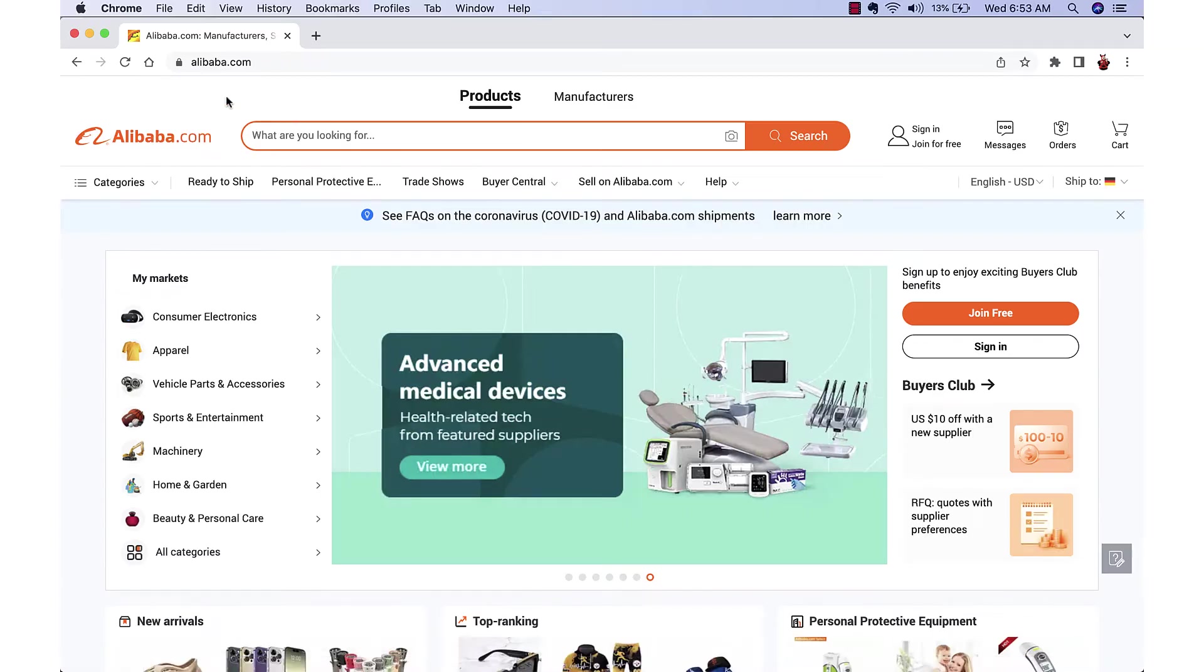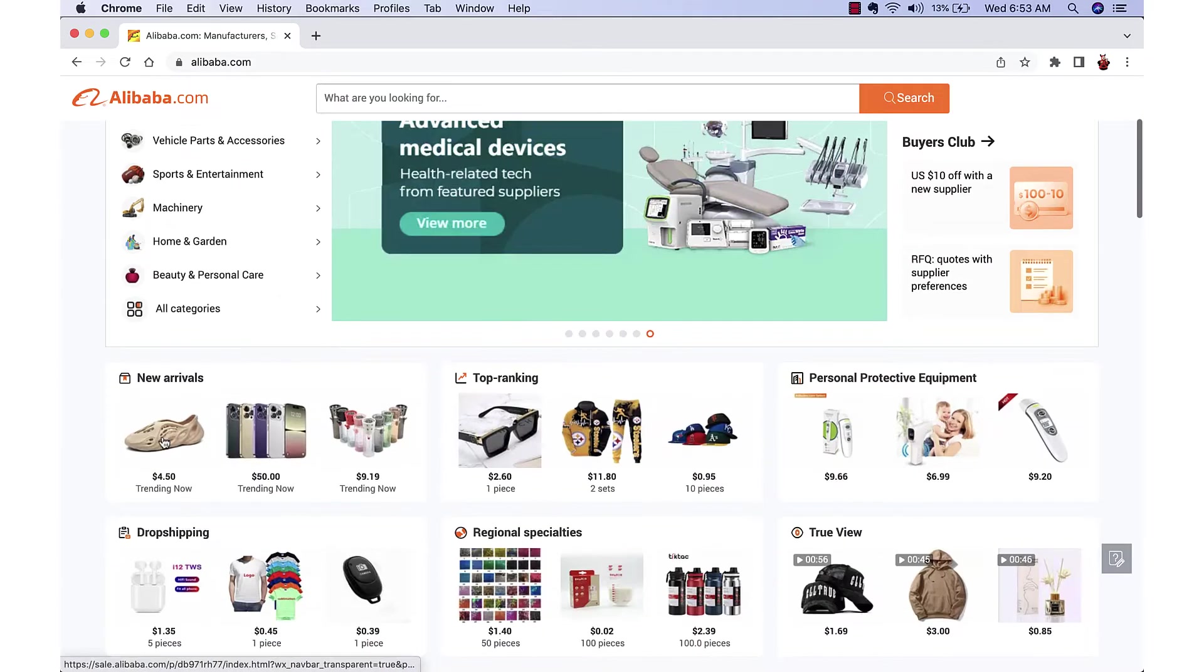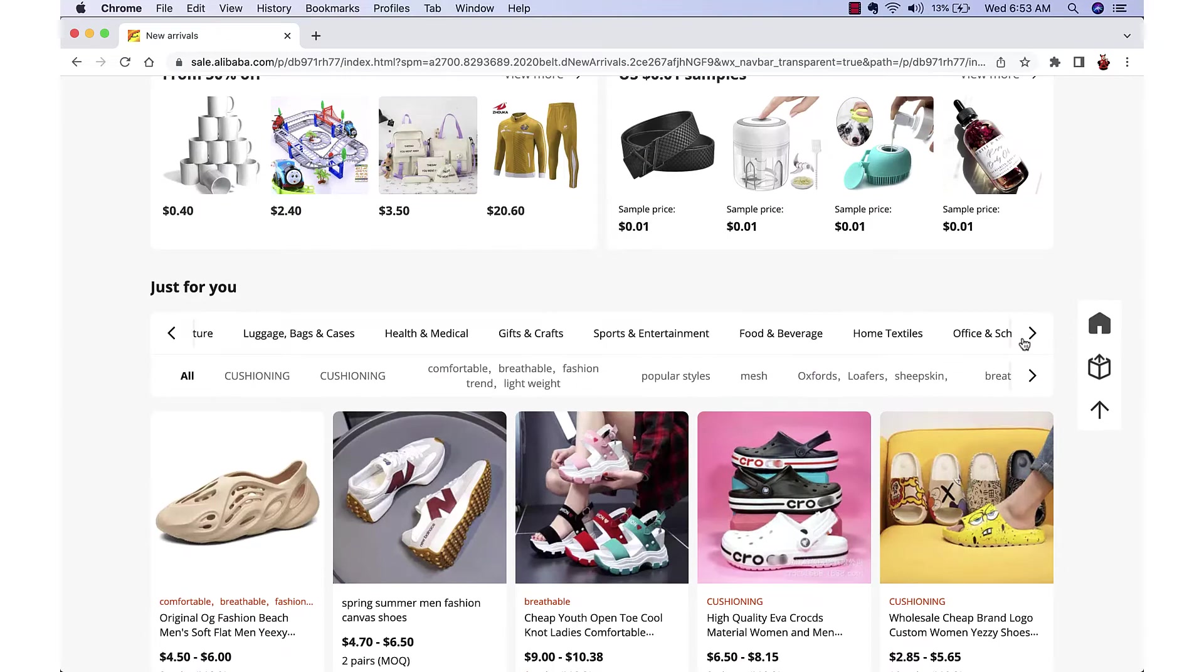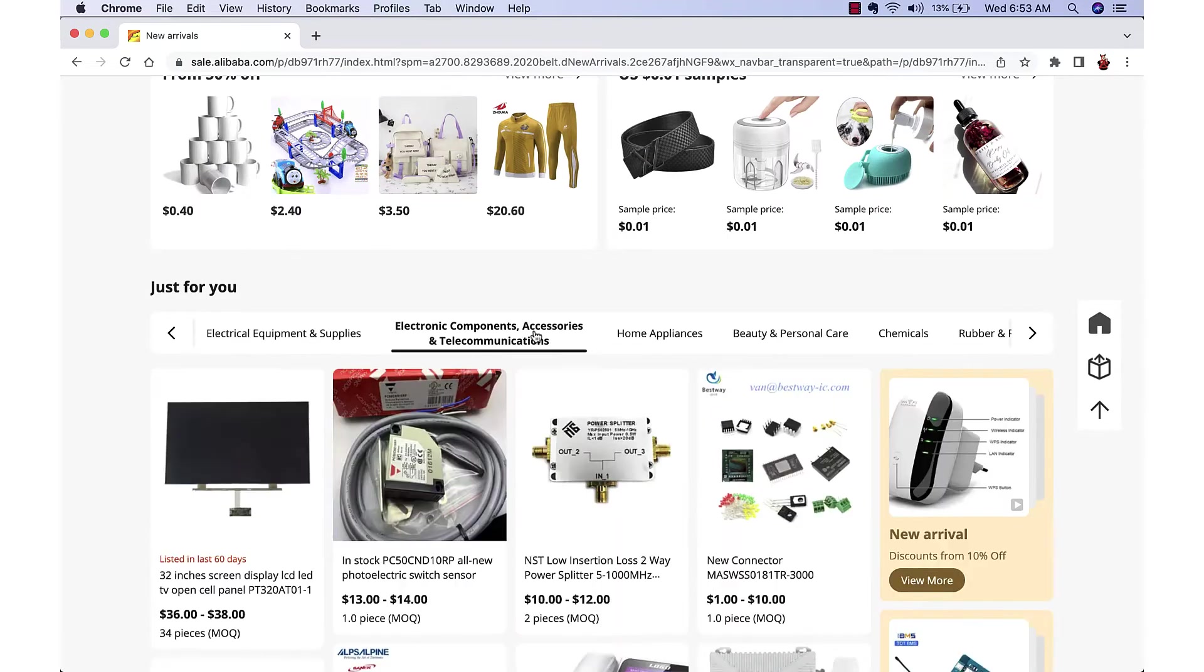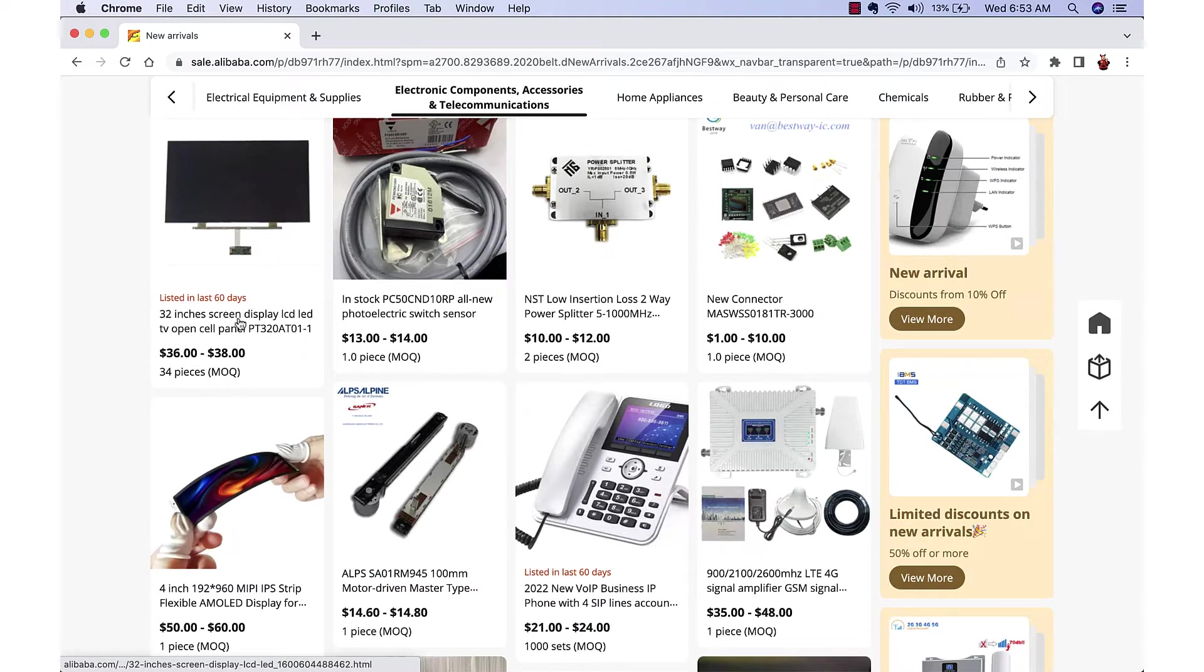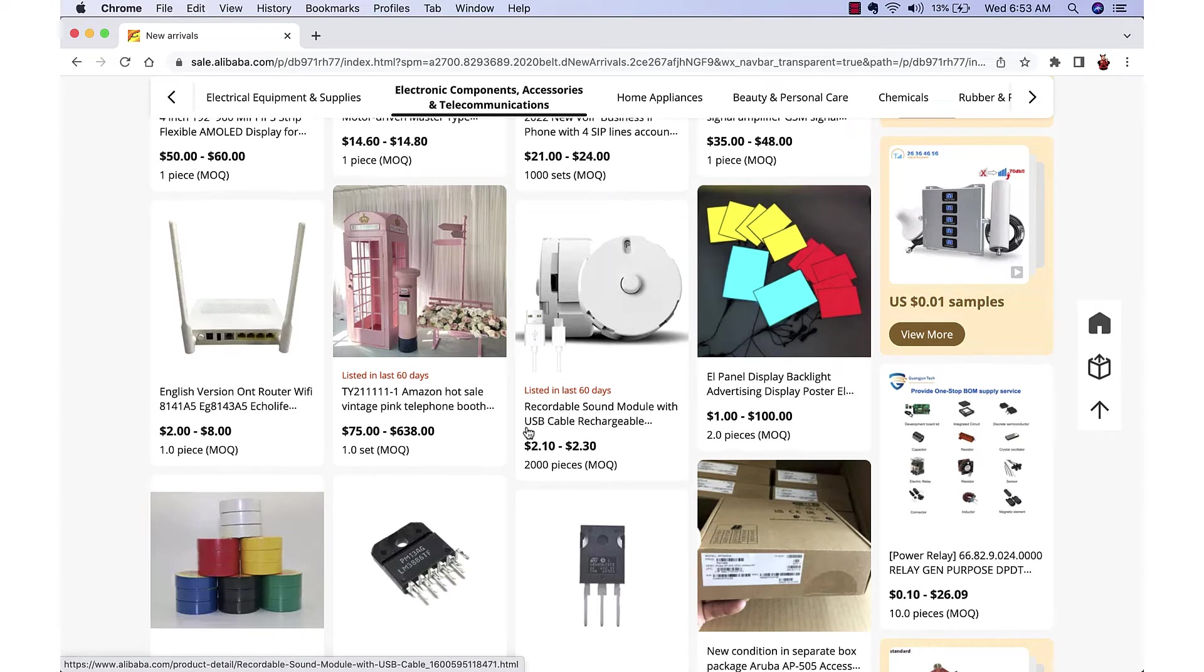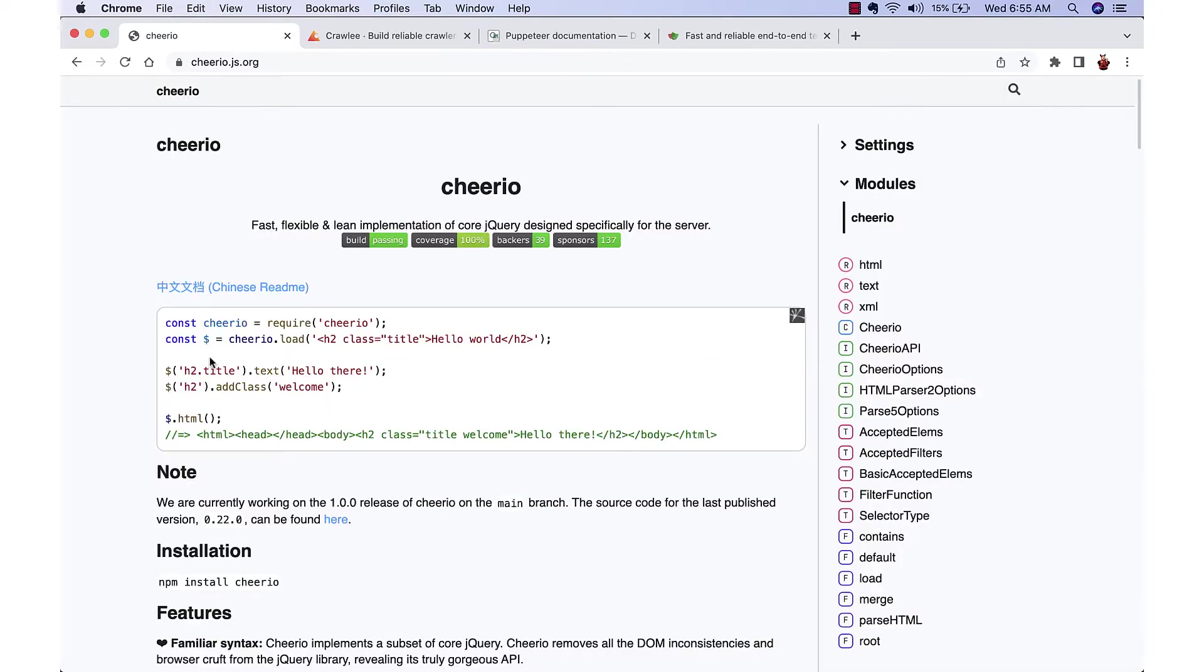If we go to alibaba.com, click on new arrivals, click next arrow to reach electronics category, and look for items listed in the last 60 days, we want to collect only this data. How? For web scraping we can use different tools like Cheerio, Crawley, Puppeteer, etc.